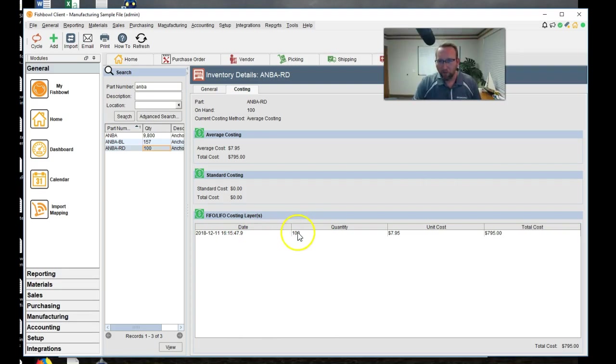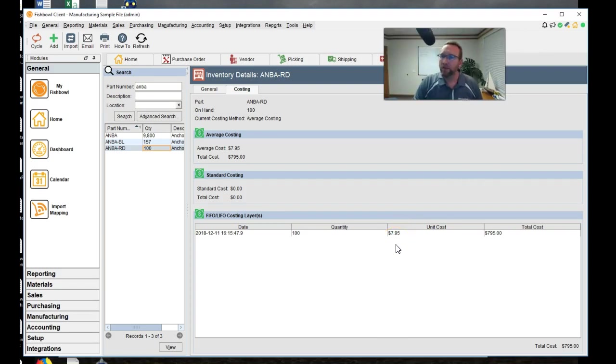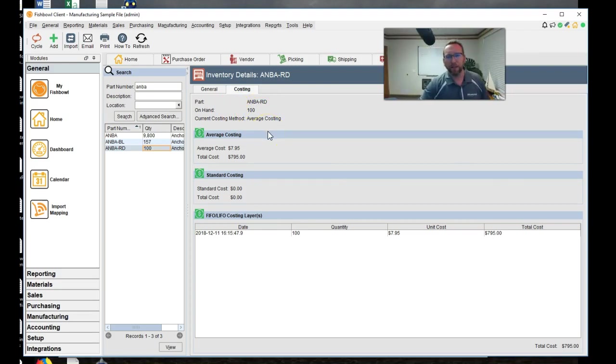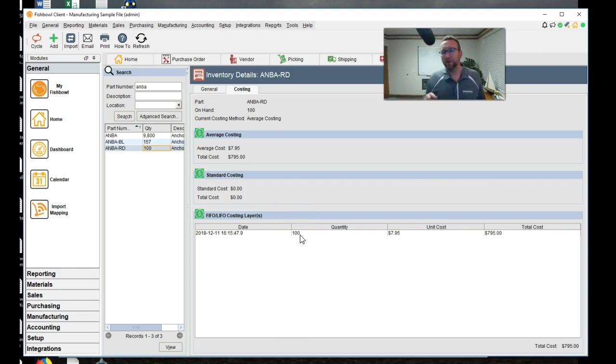And it went from 450 to 795 because it added, what was it? 345, didn't it? So it brought that costing layer up. And I can't remember what the quantity was previously. I'll have to rewind this video and see. But I thought we had 100 of these also. Oh, we had 100 of them because, let me zoom in here. We had 100 of them because we received them.